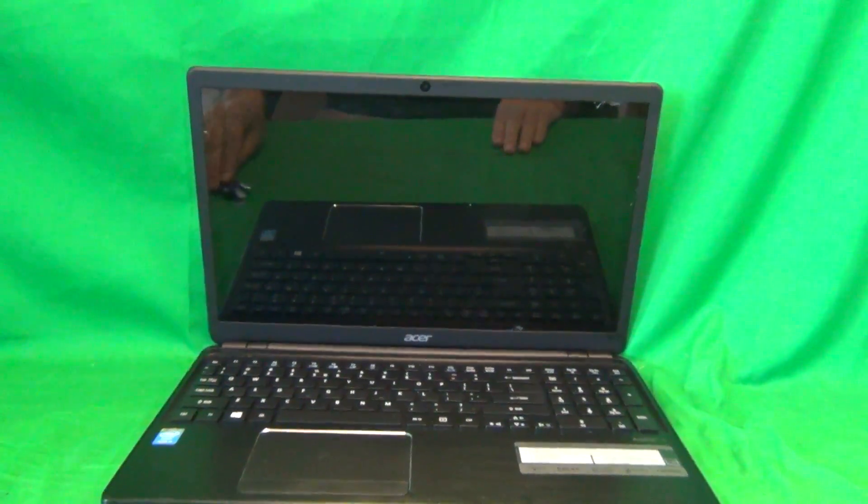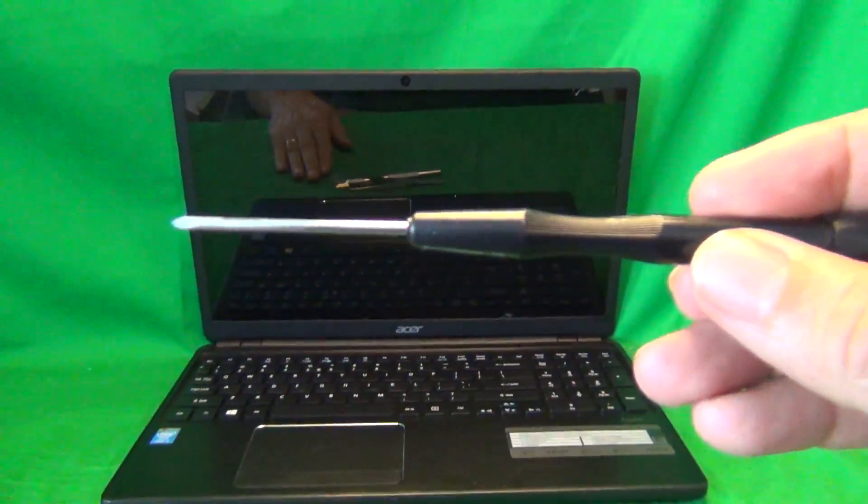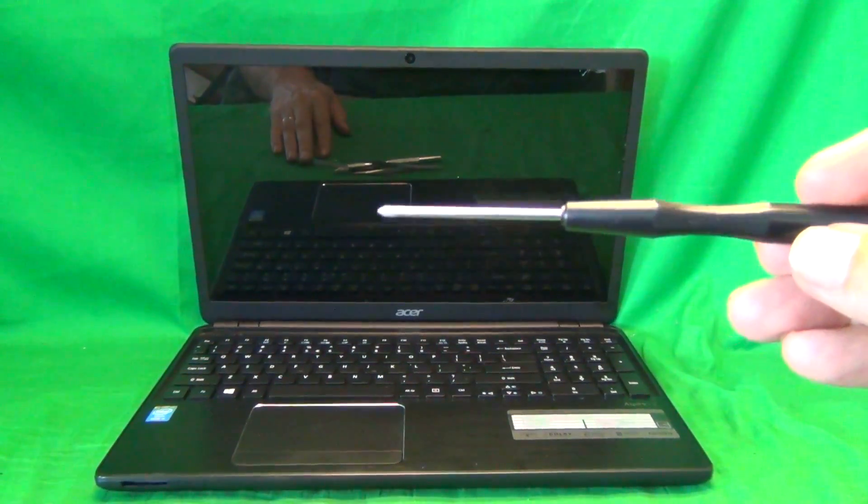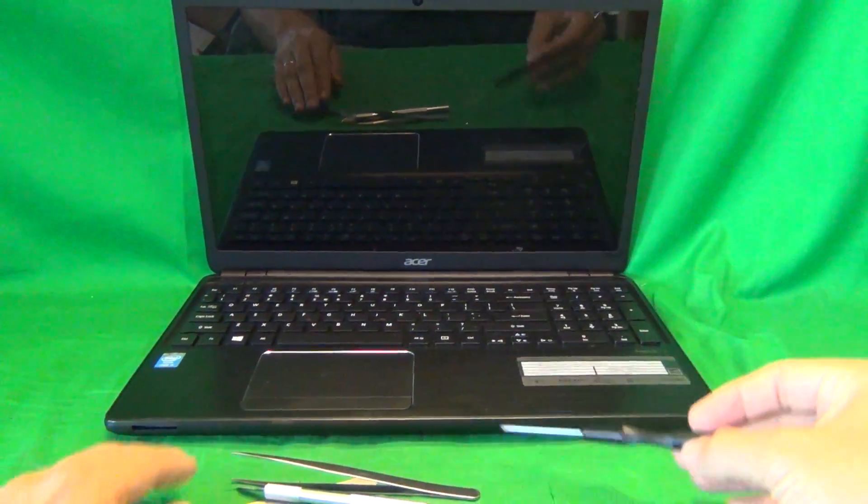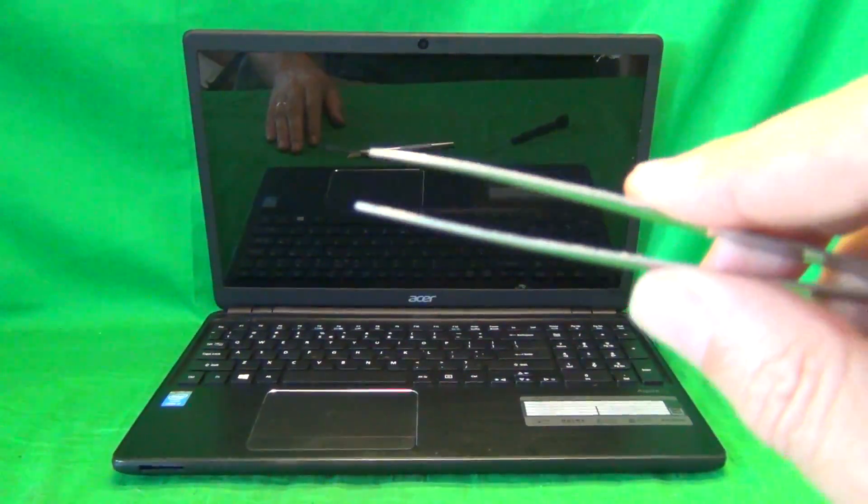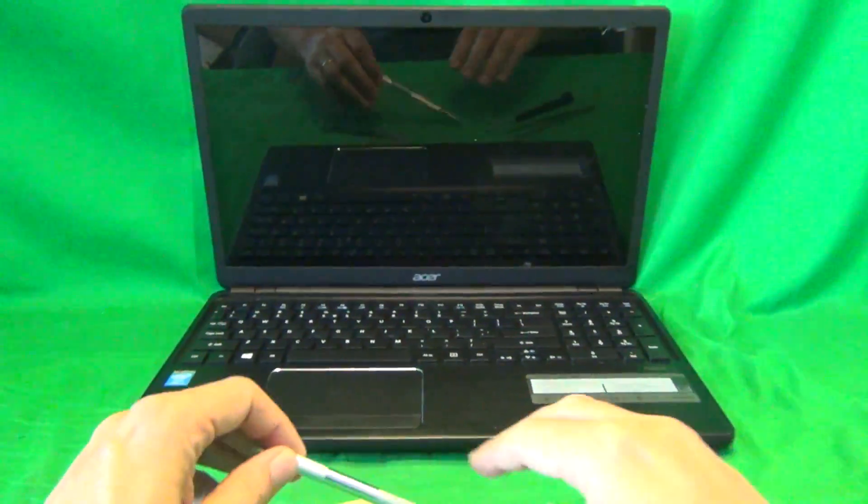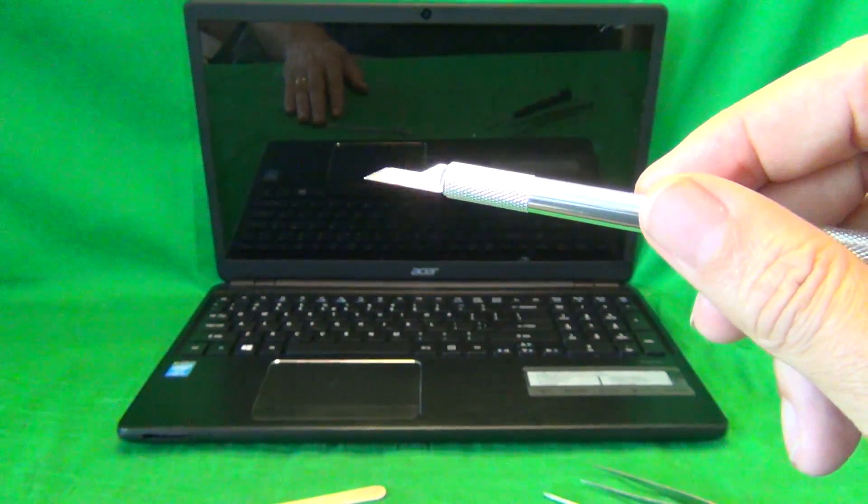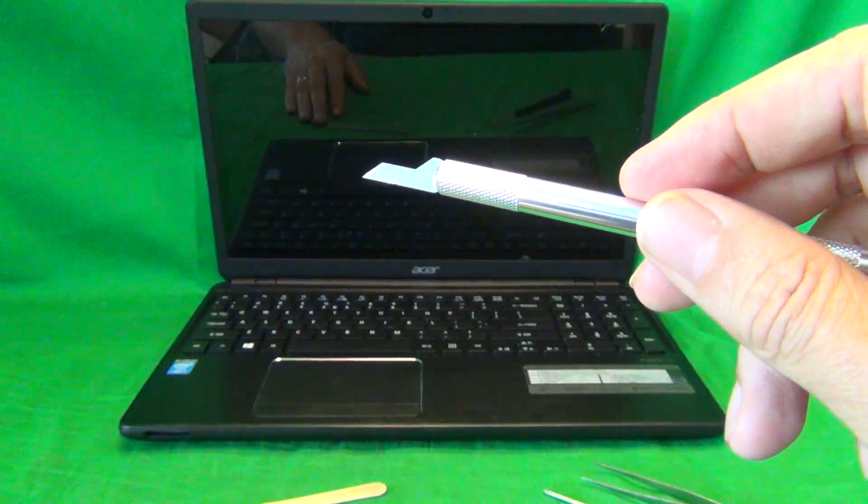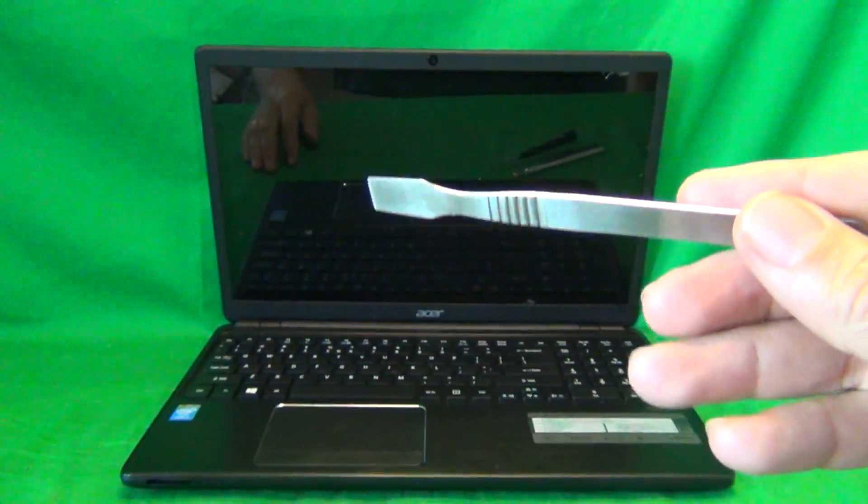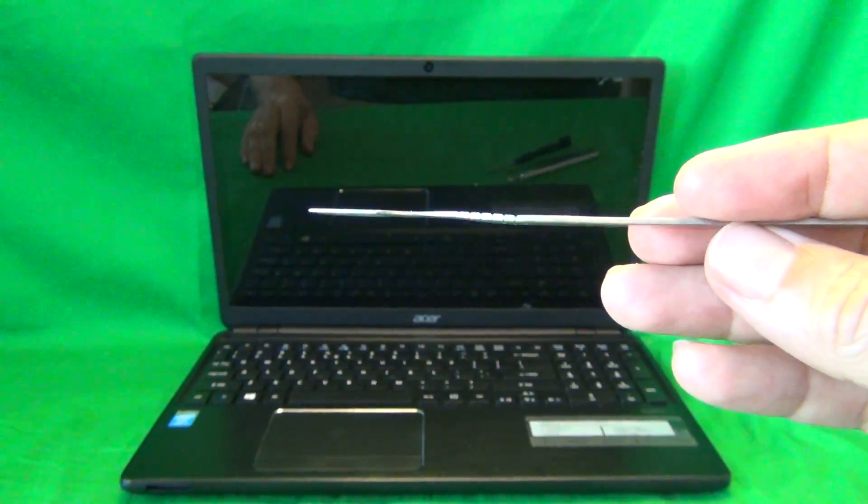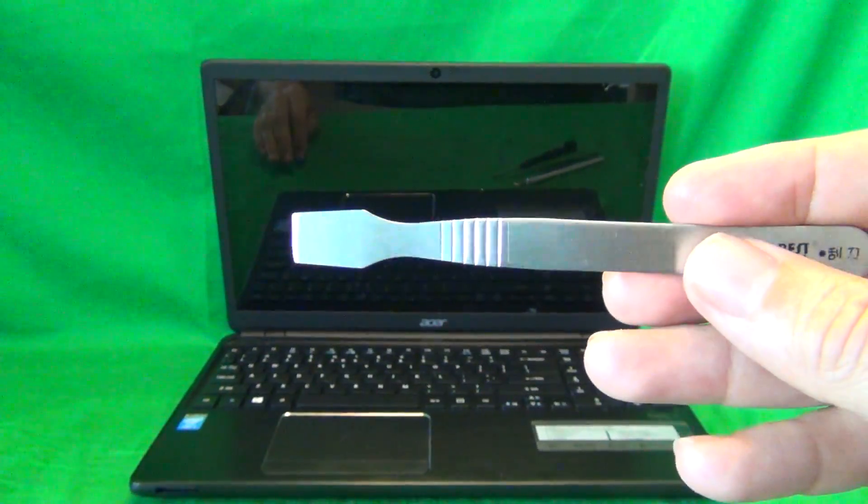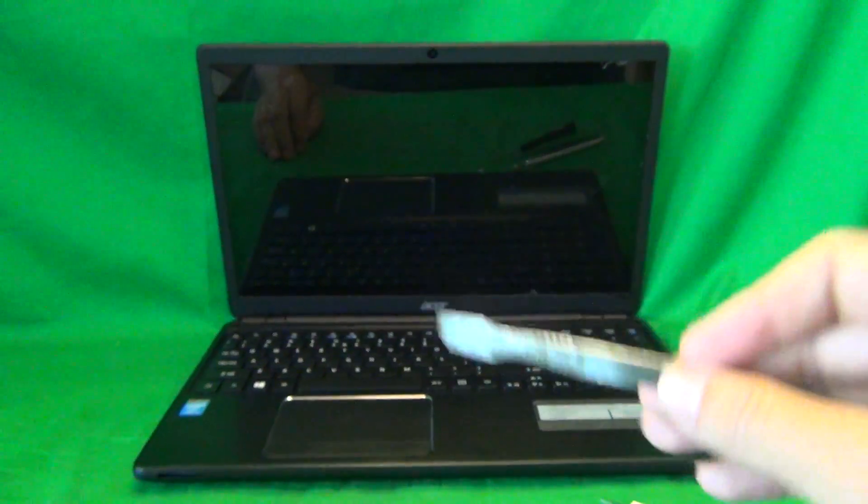Okay next we're going to talk about the tools that we're going to use for this procedure. We have a PH0 electronics screwdriver, PH stands for Phillips and 0 is the size. We have a pair of metal tweezers to manipulate cables. We have a pointed hobby knife or exacto knife to lift up screw covers and adhesive tape. And finally we have a metal spudger, a newer tool that we're using to separate the screen from the screen assembly.